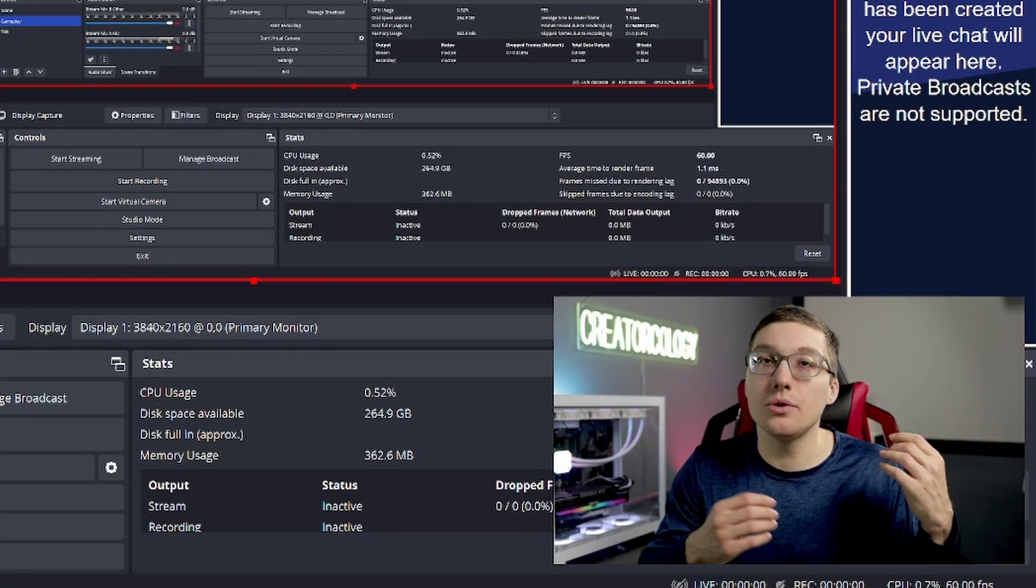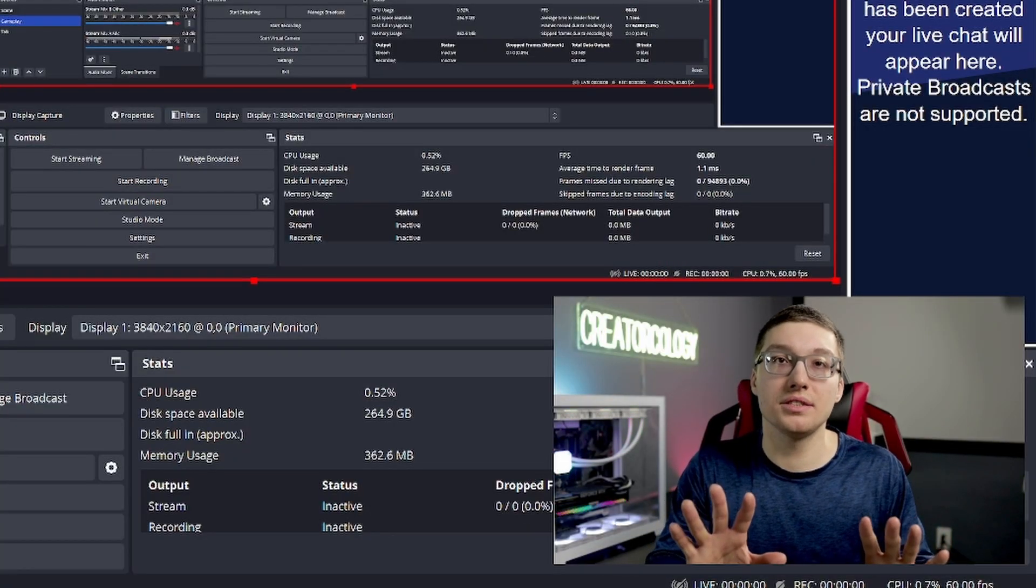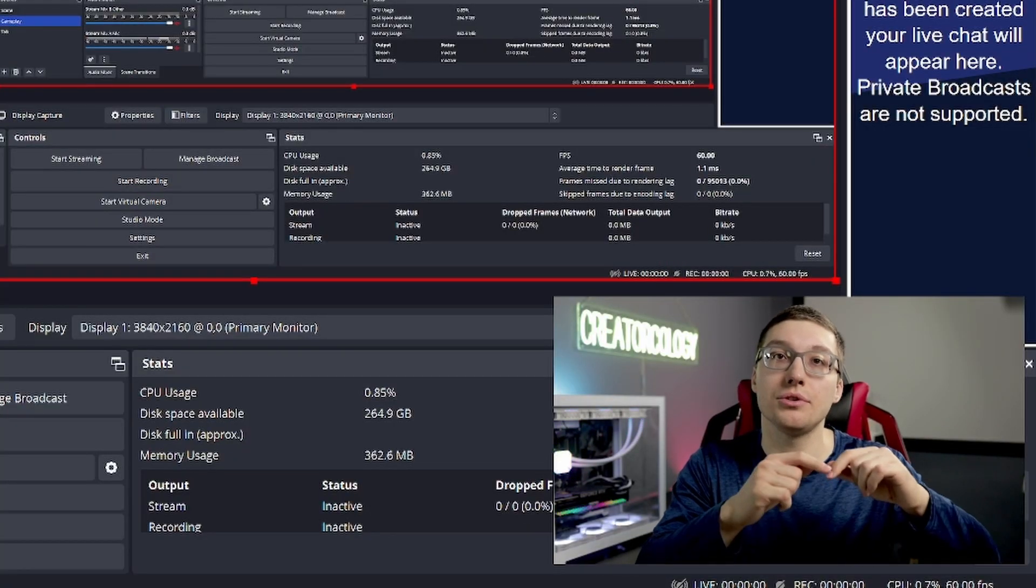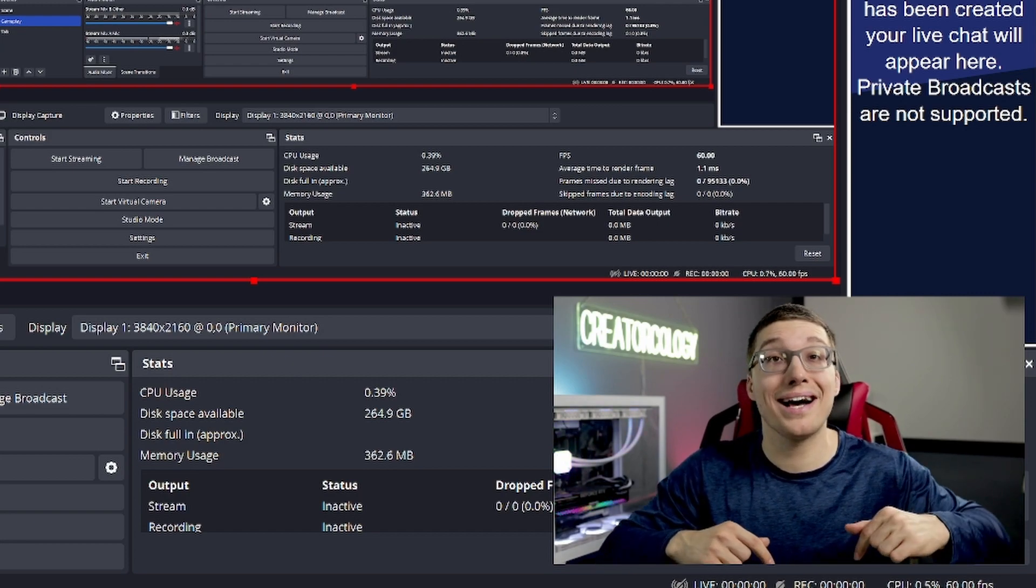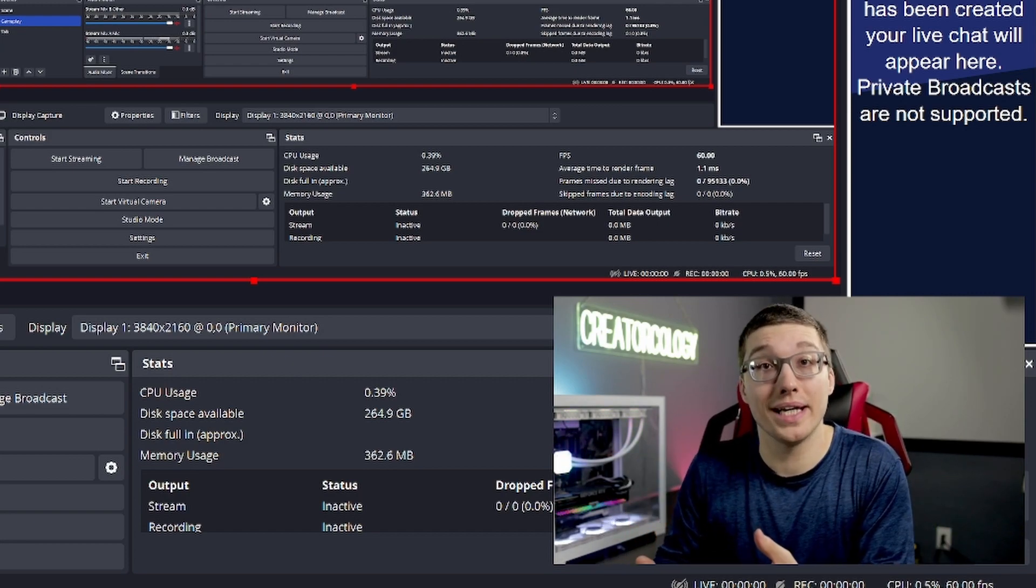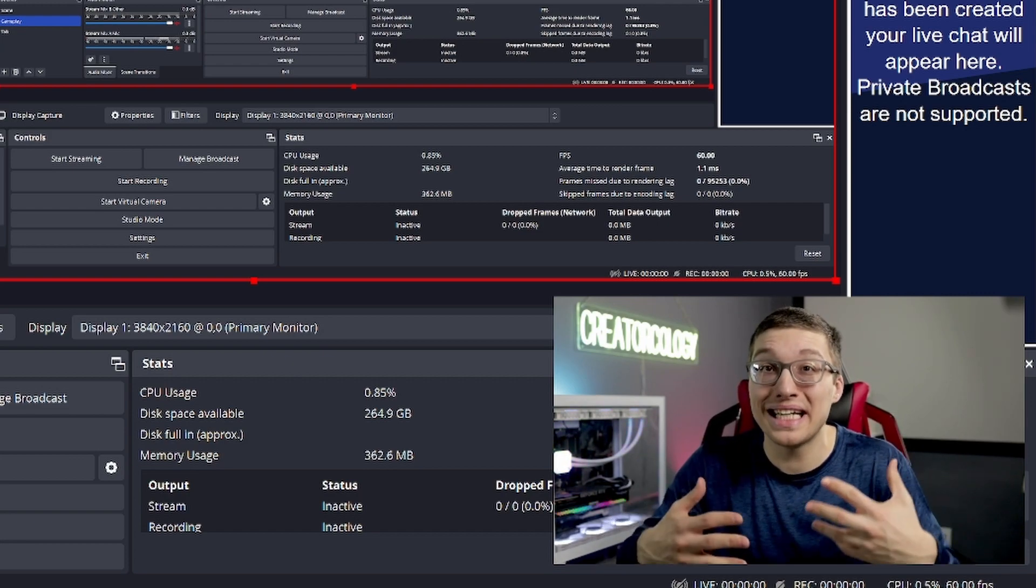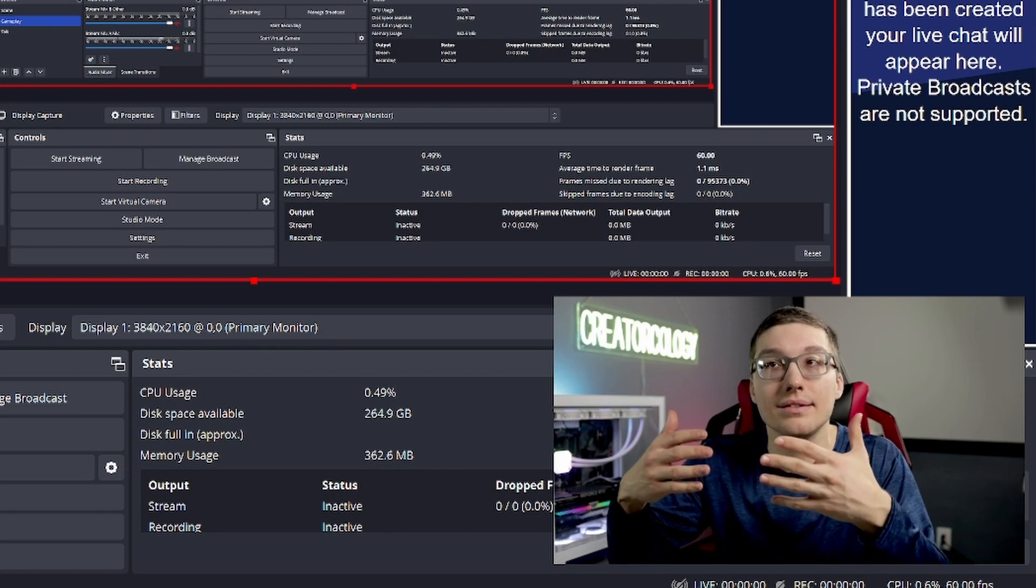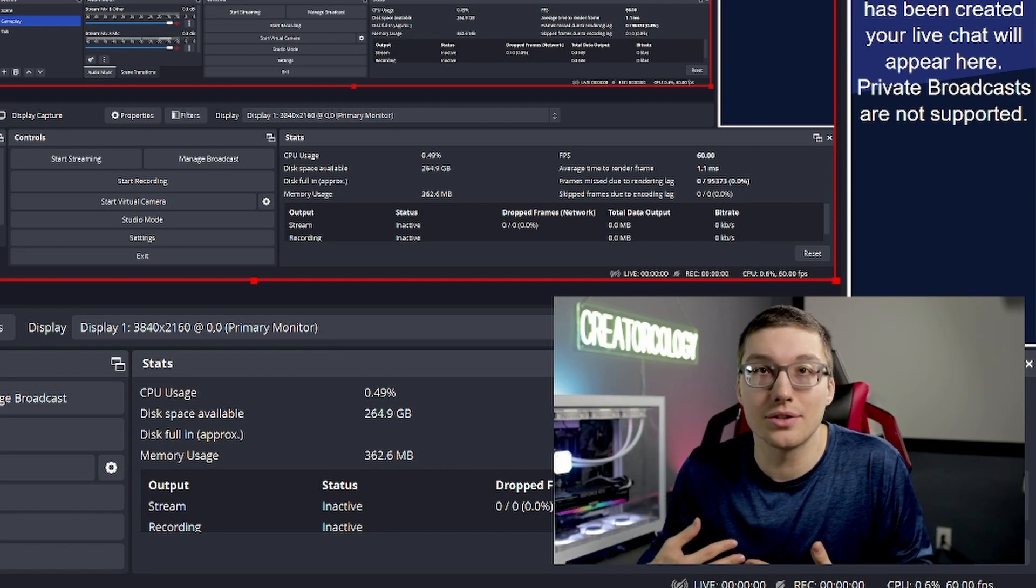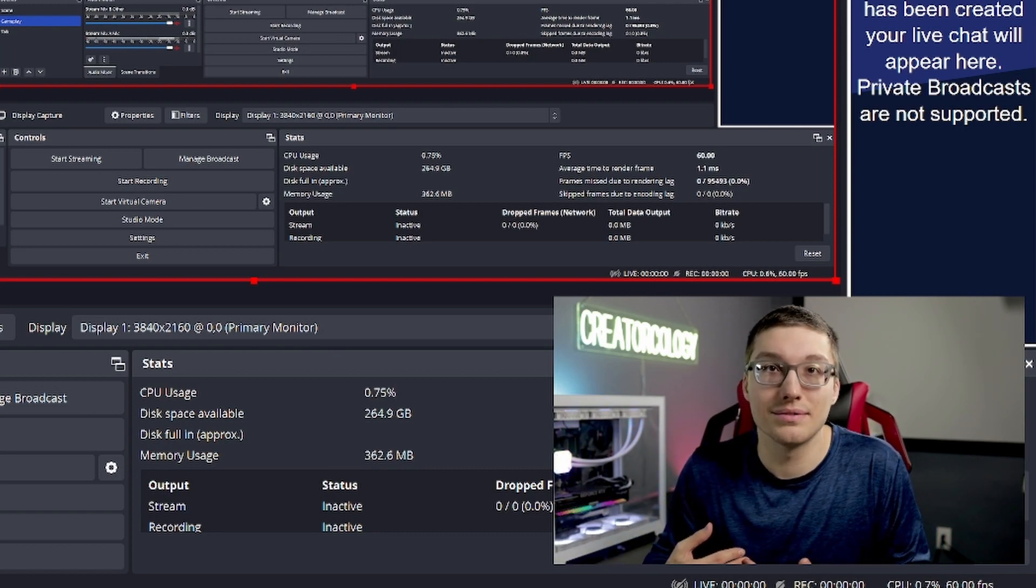If you haven't already, take a quick moment to pause this video and go to some of my other videos that show you how to set up OBS in a very basic format so you can then apply what I'm going to show you right now.